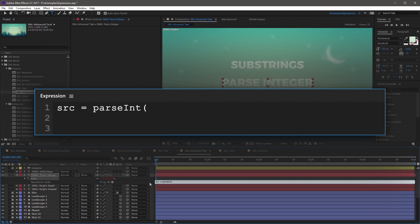and a reference to the current comp name. So thisComp, capital C, dot name. Now you can close parenthesis and end the line with a semicolon.